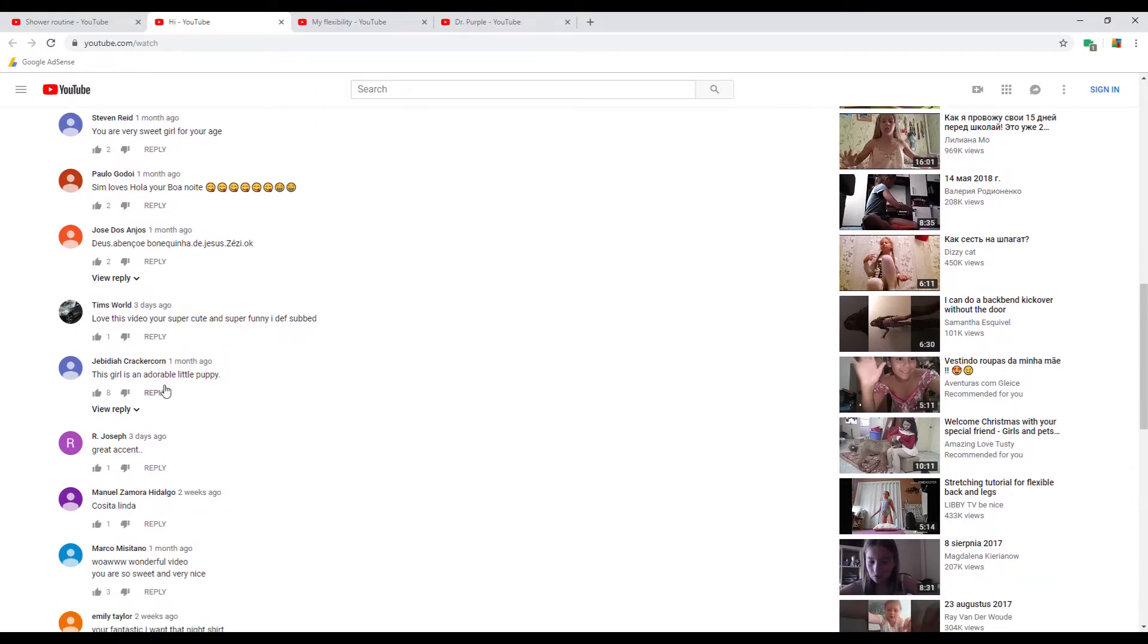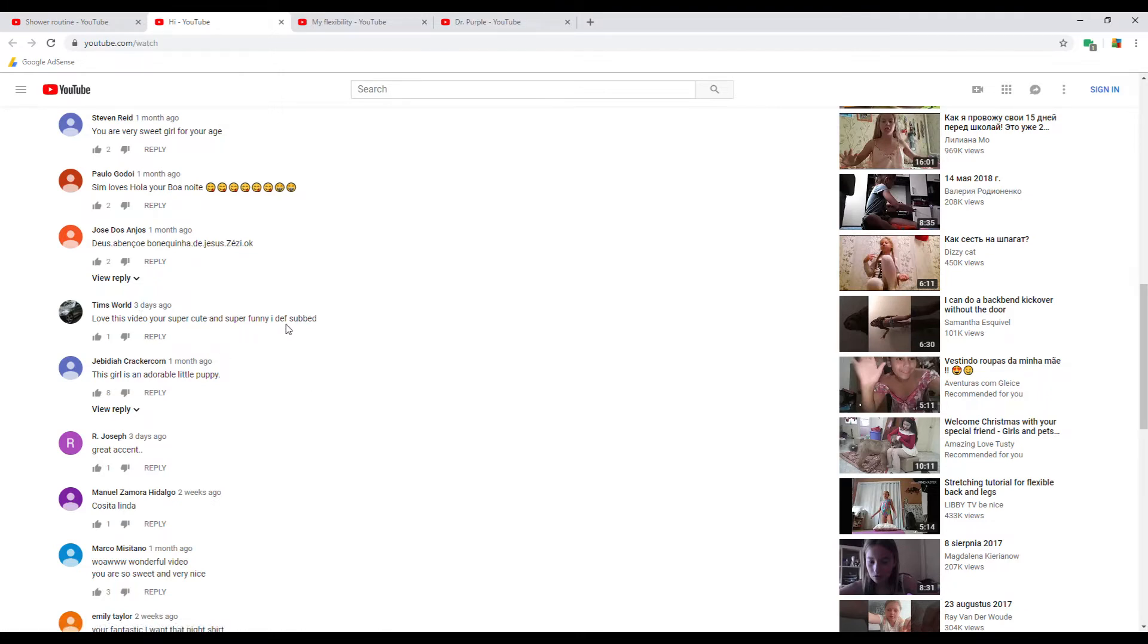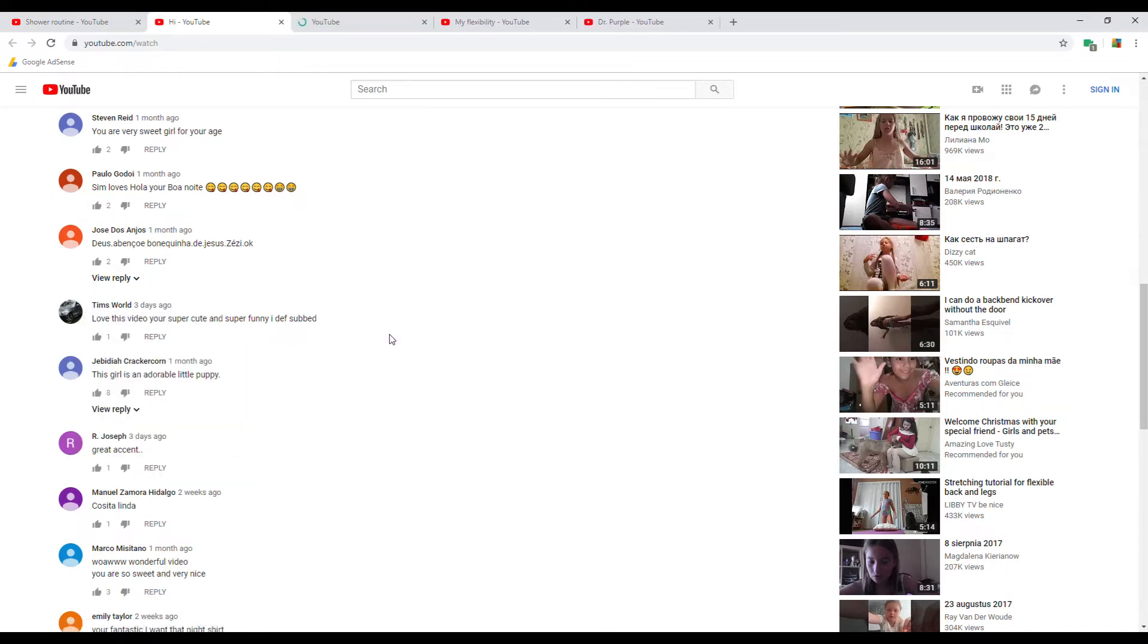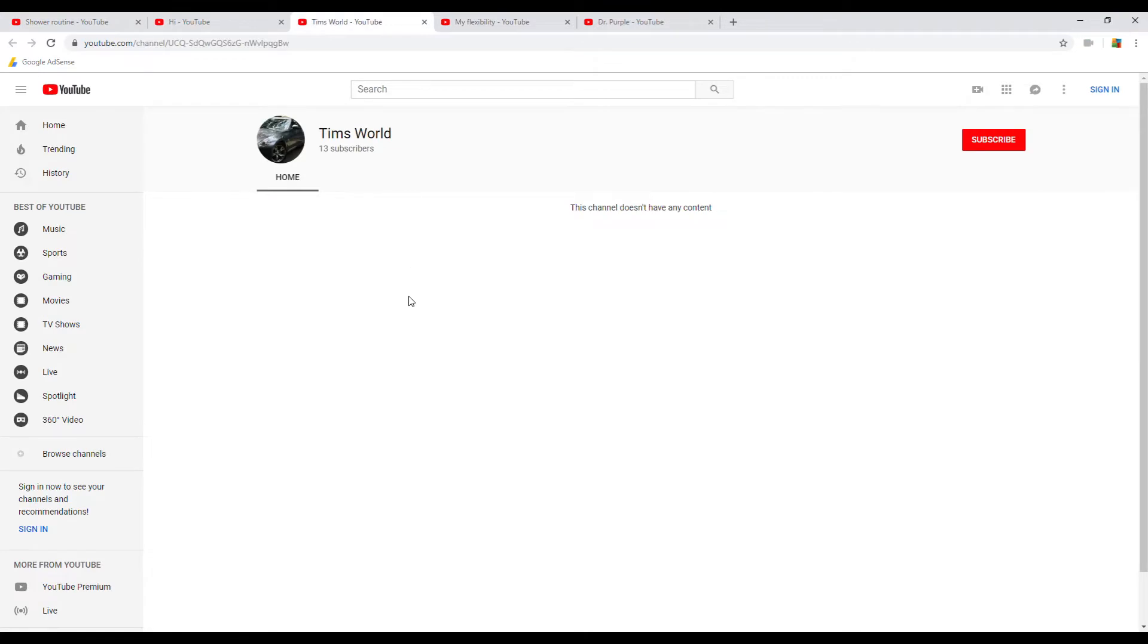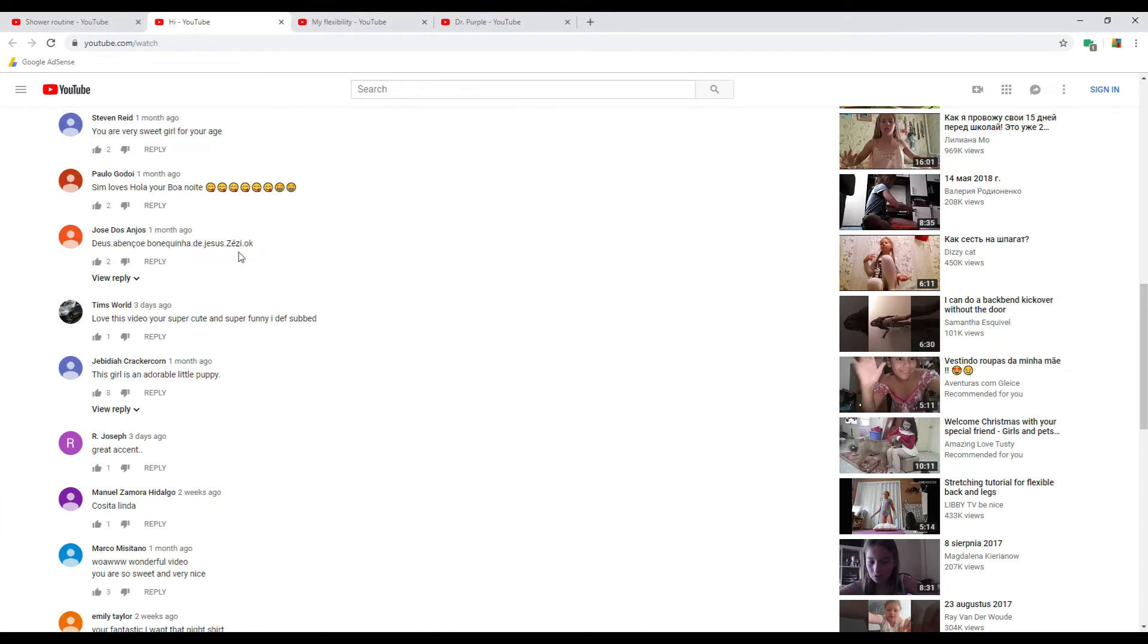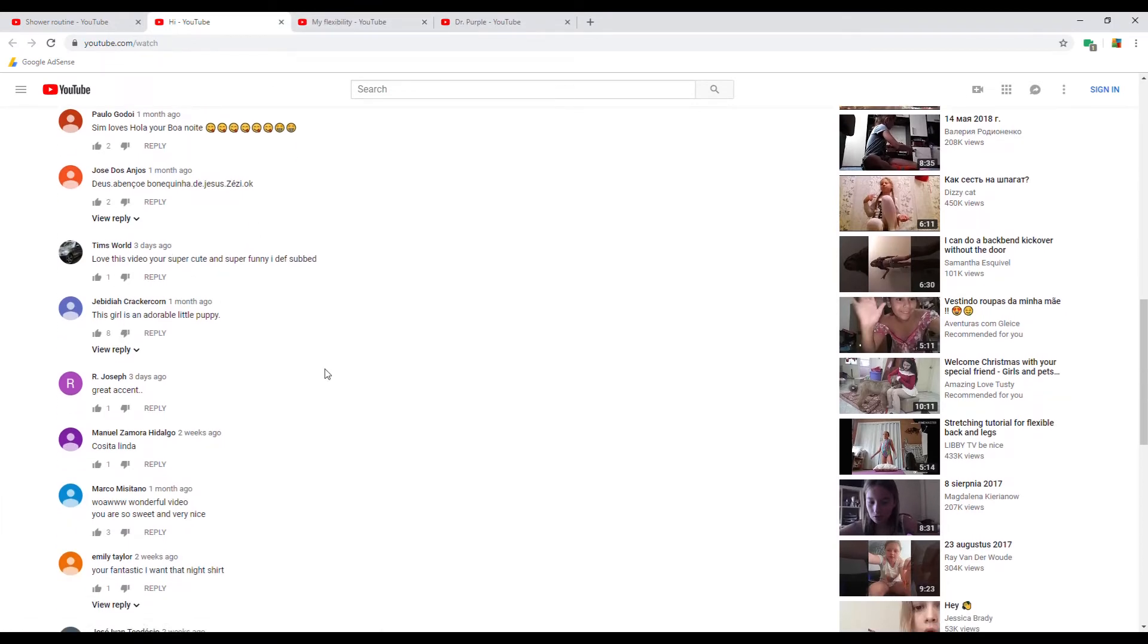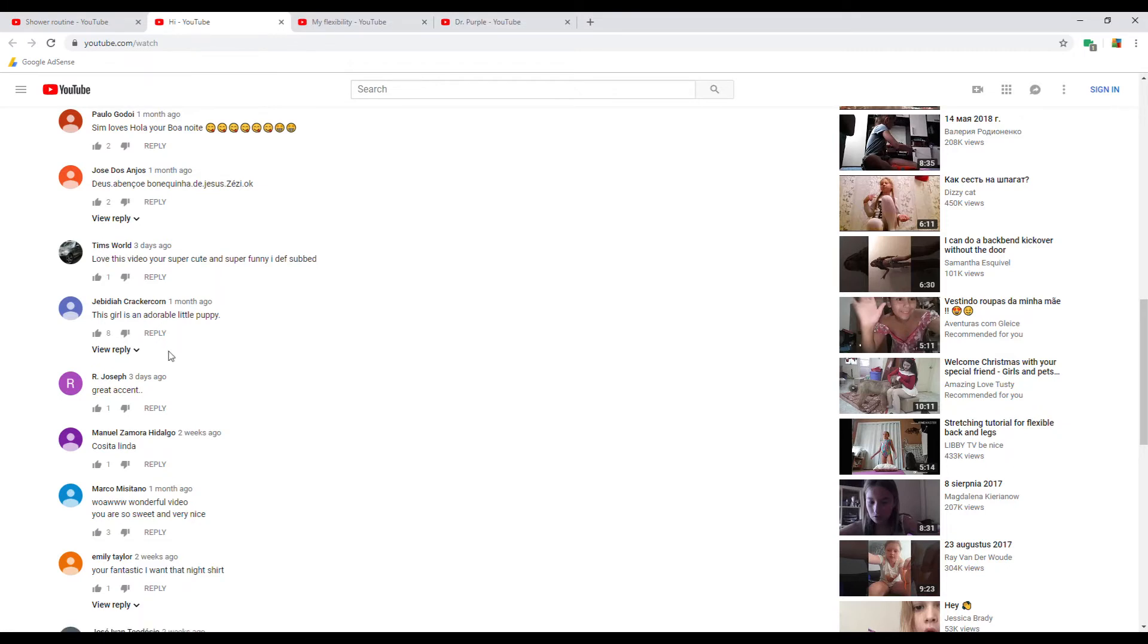That seems pretty benign. Tim's World: 'Love this video, you're super cute and super funny, I definitely subbed.' There's parts of this video where you can almost see down the girl's dress, and again, no information about this user. Tim's World, I'm just saying this is kind of suspicious.